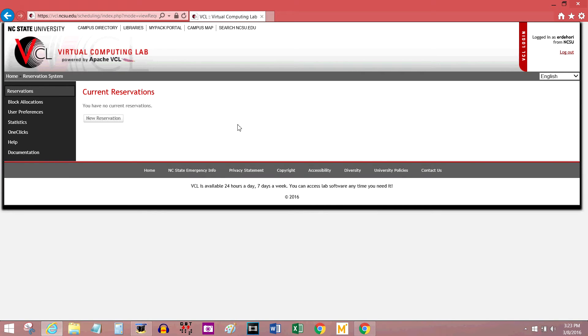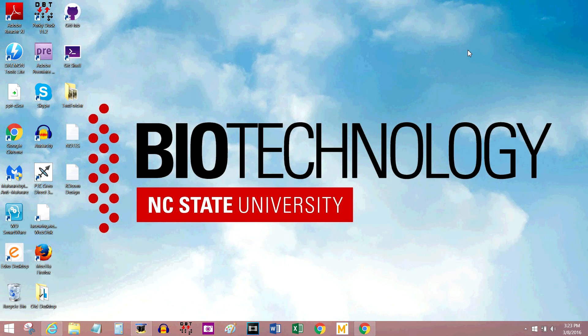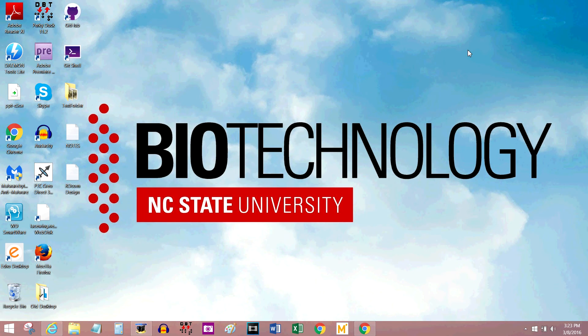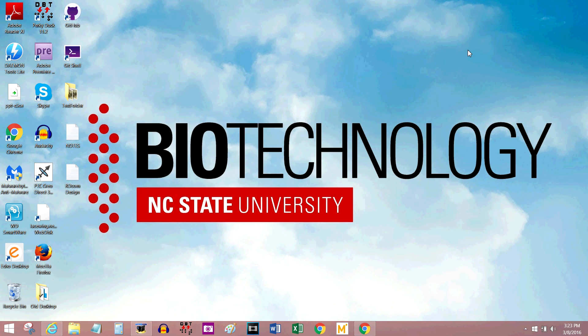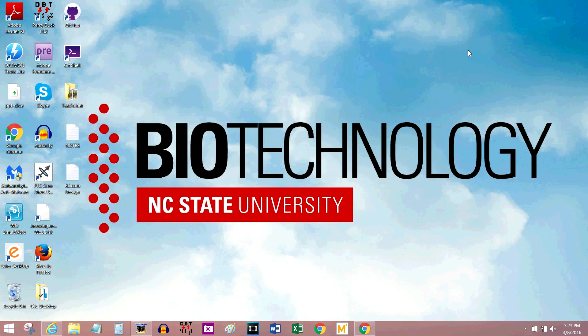And that's it. The reservation's over. And if I want to do it again, I have to start a new one. This has been a tutorial on using the VCL at NC State. Thanks for watching. If you have any questions, feel free to leave them in the comment section. I'll try and respond. And make sure to subscribe for more videos about the VCL and other interesting topics.